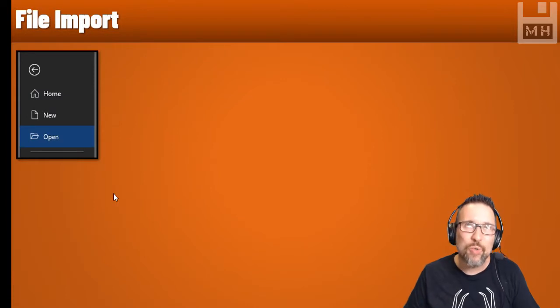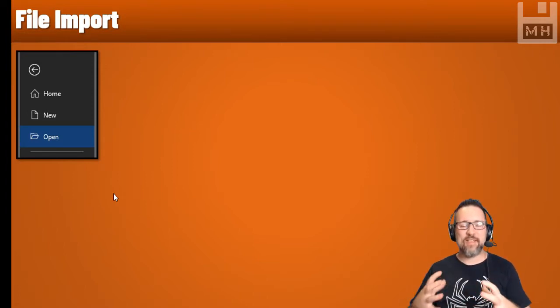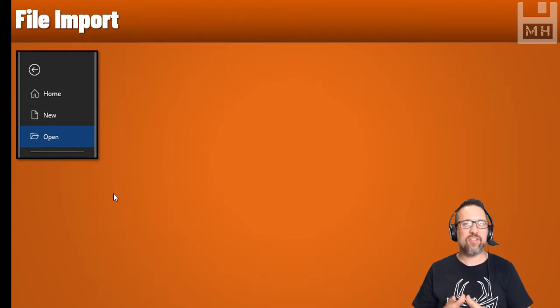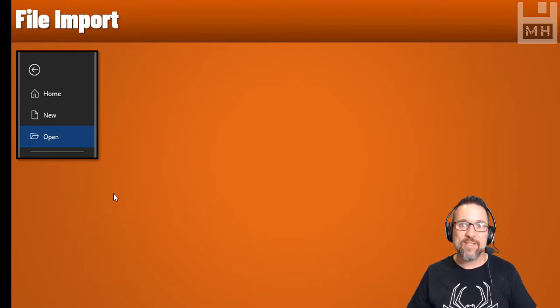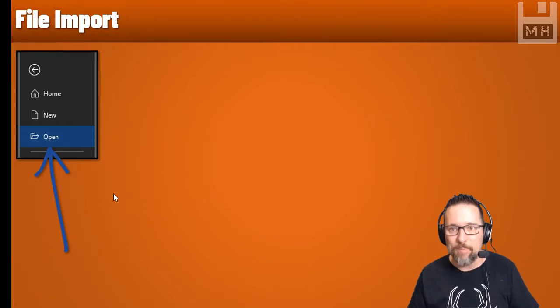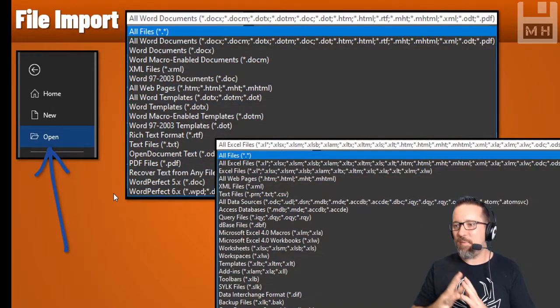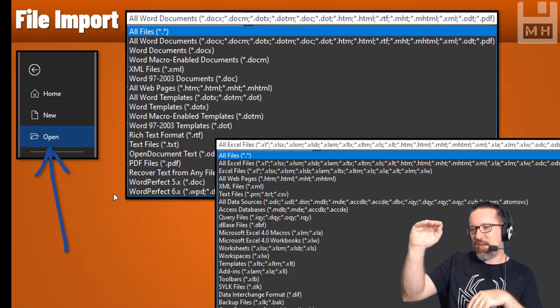That's just for password protection on Office applications. Now, importing files: in the older days applications had an explicit import feature, but nowadays Office applications can just open files and automatically do the importing for you. Importing is simply bringing a file in from another file type or another program into your current program. To import, go to File then Open.